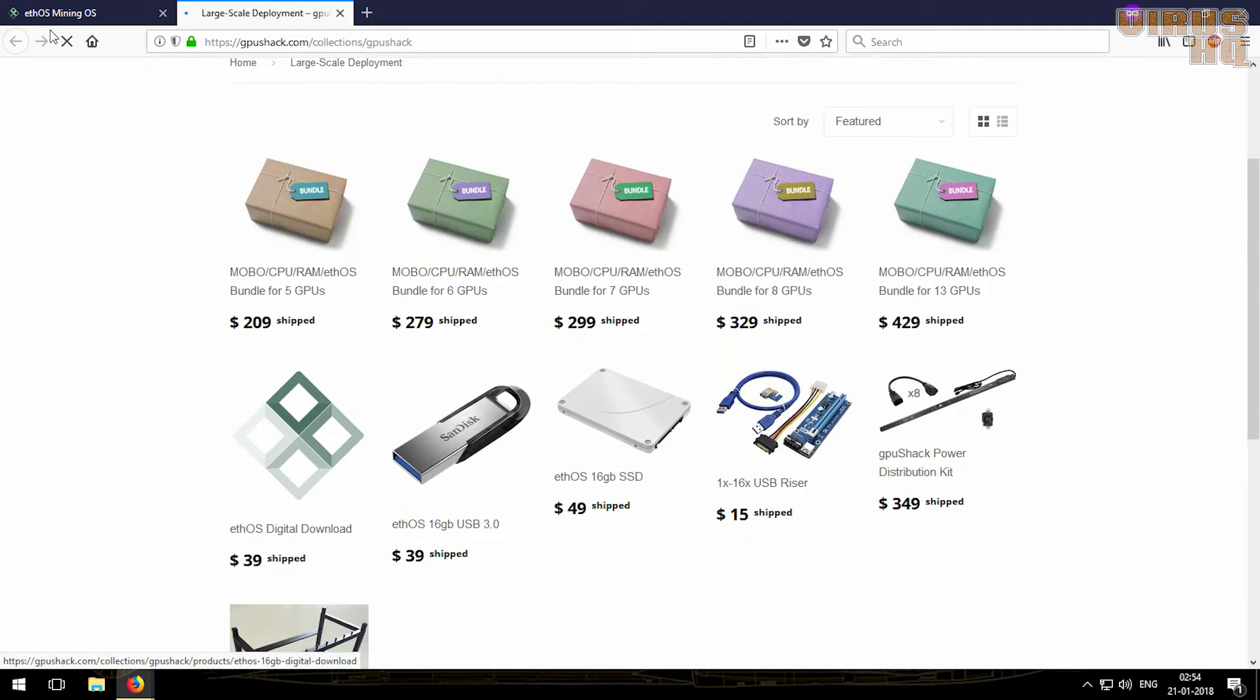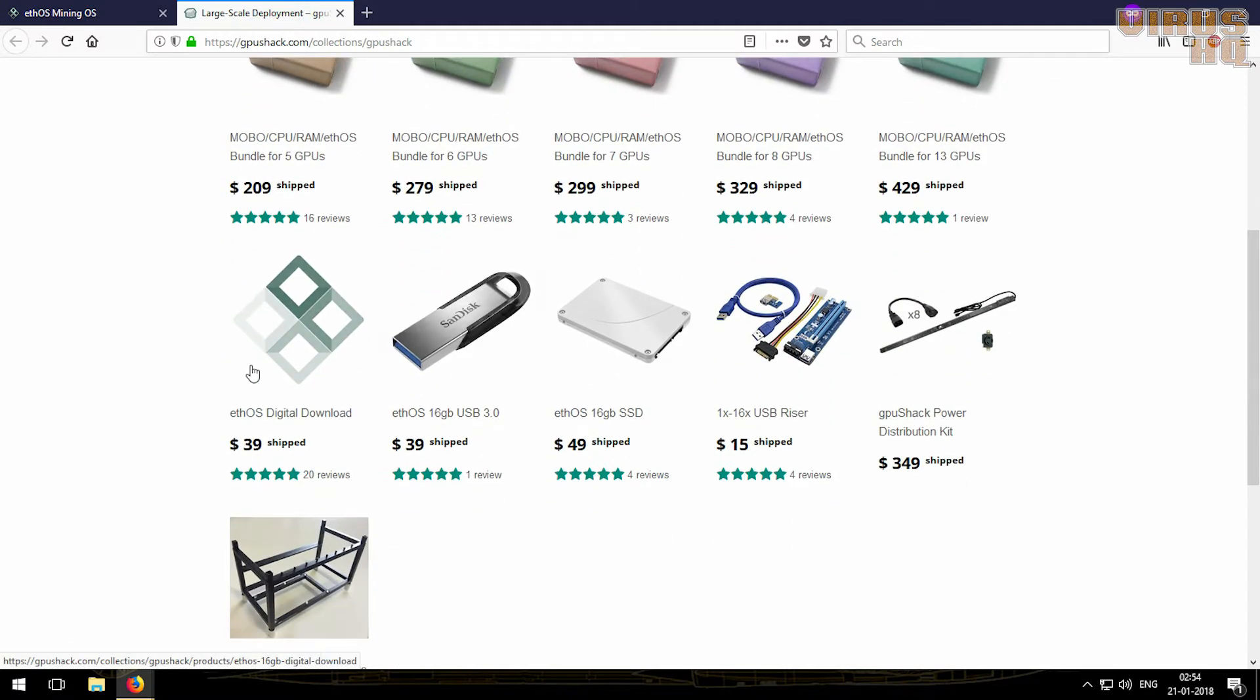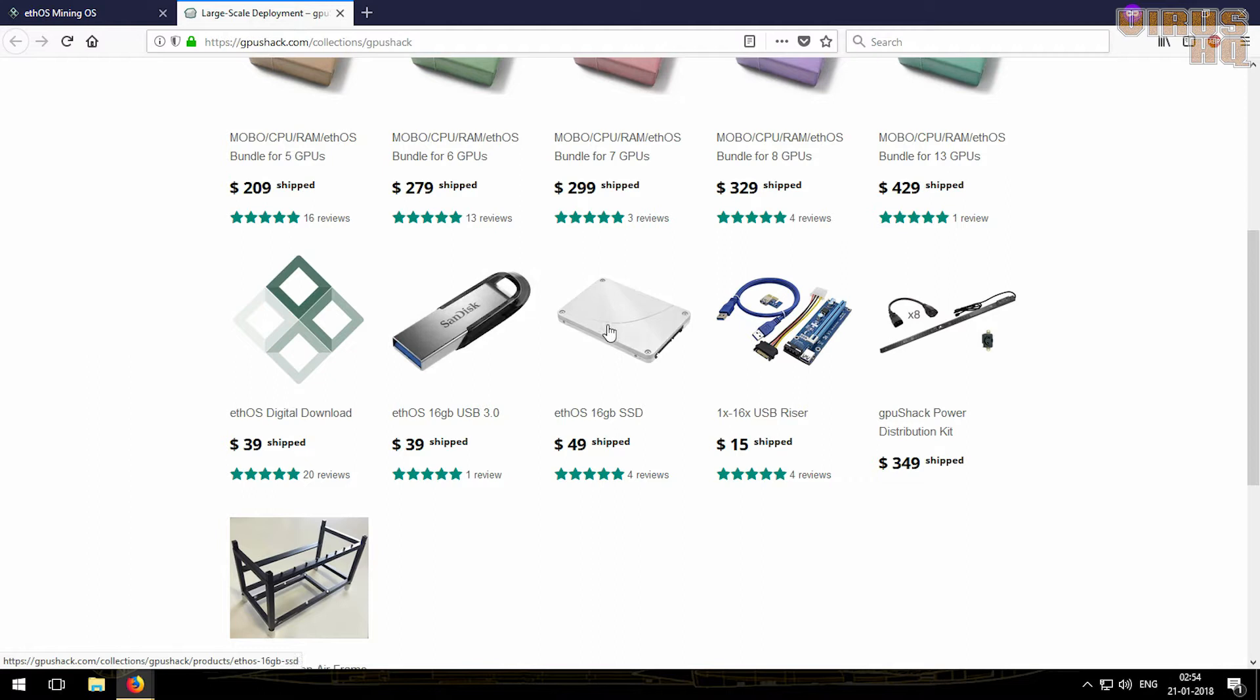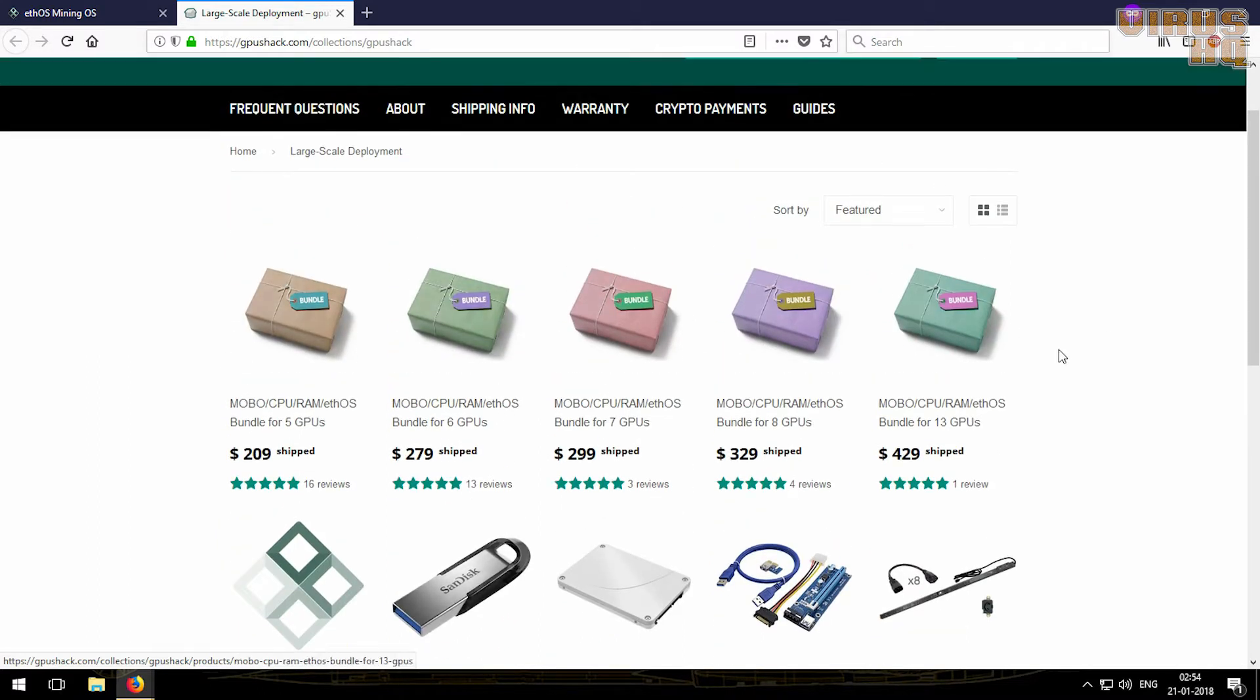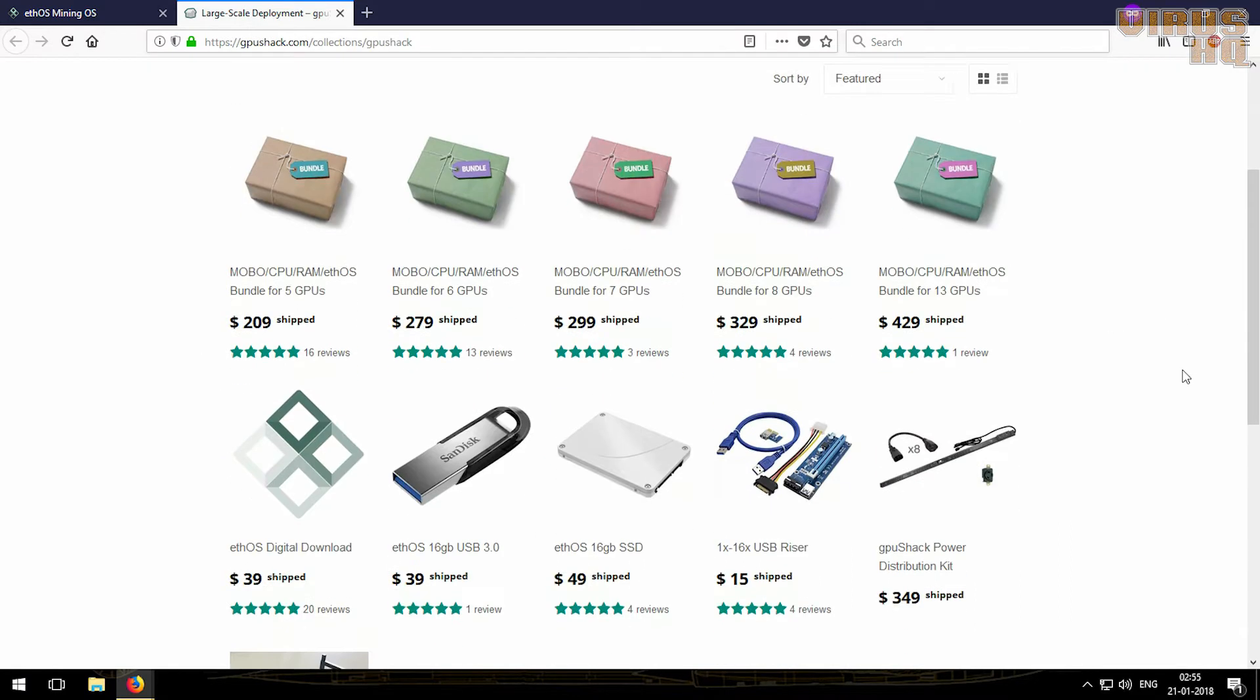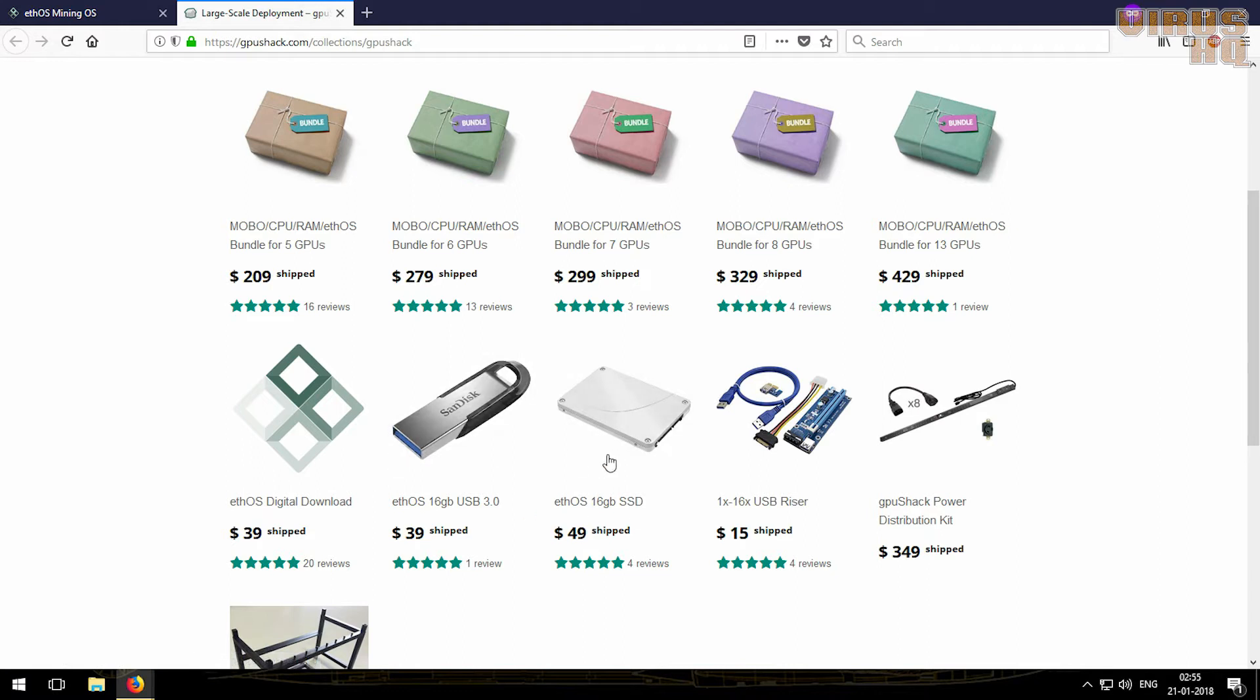This opens up GPU Shack's page. These are the three variants in which you can buy ethOS: one is the digital download, the other is the 16GB USB, and the third one is the 16GB ethOS SSD. Both the USB and the SSD come flashed with ethOS. You can also buy the mobile CPU RAM ethOS bundle from GPU Shack.